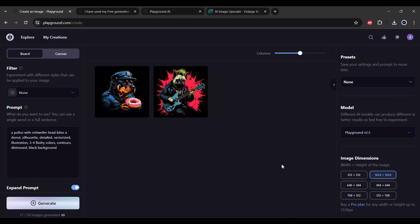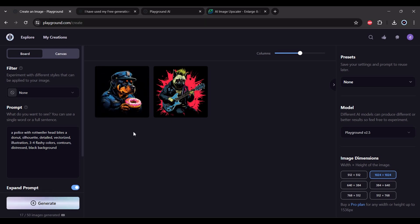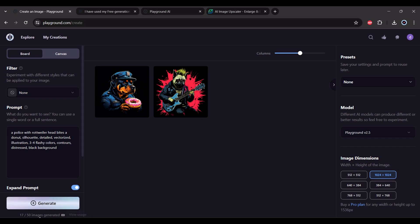Hello, so this is Playground AI, another alternative if you want to make t-shirt designs for print on demand. I generated these two images. You can generate 50 images every 24 hours.